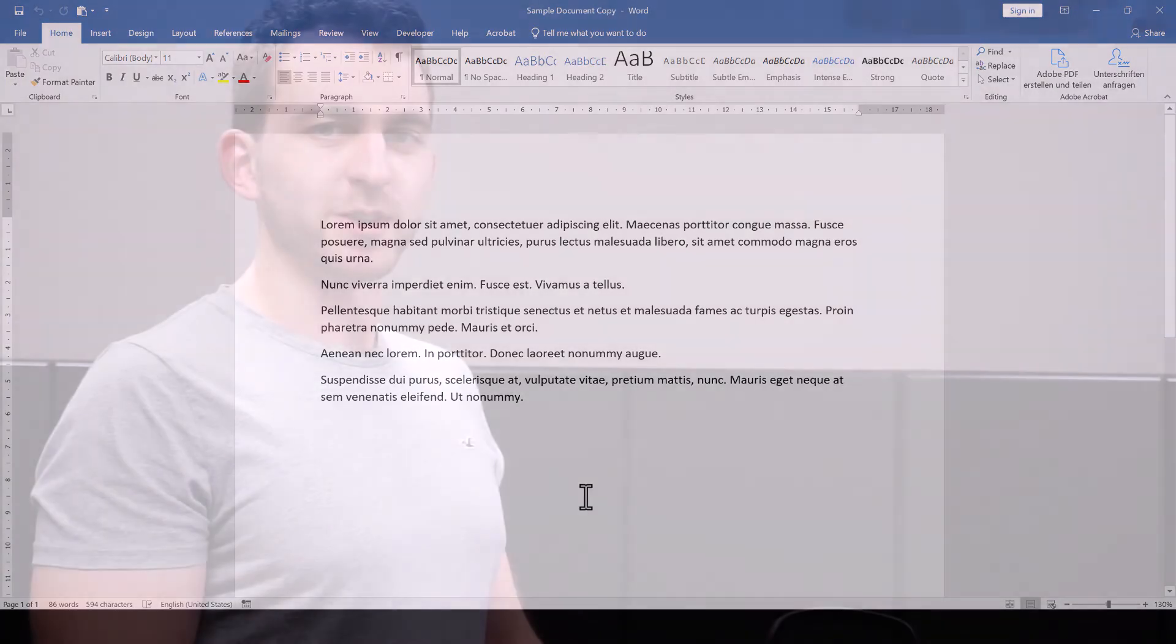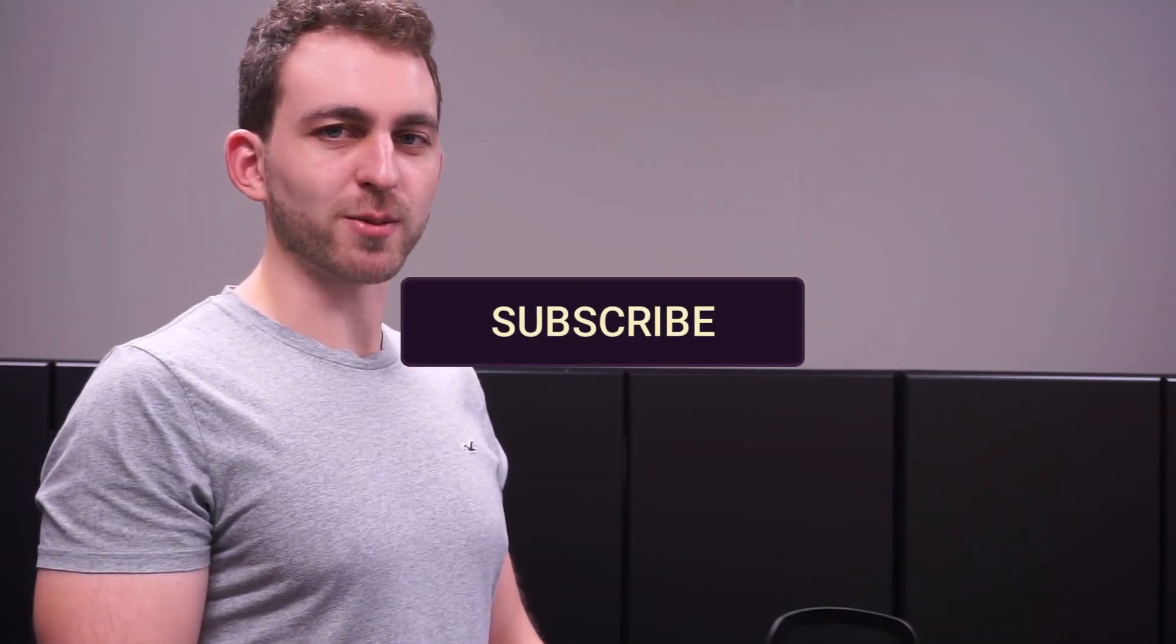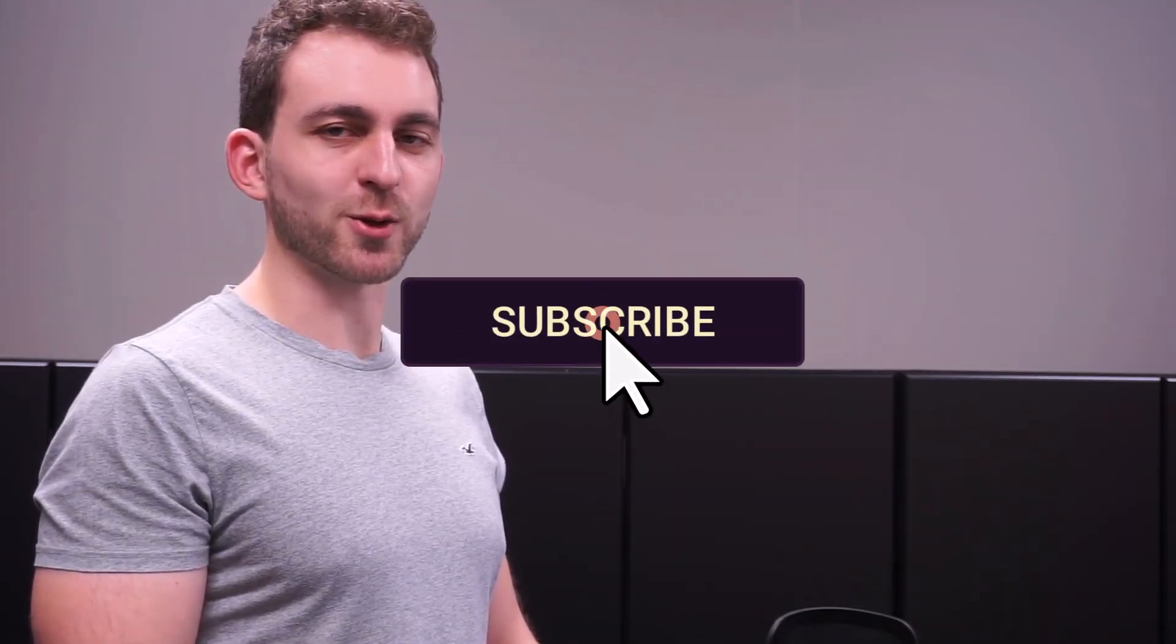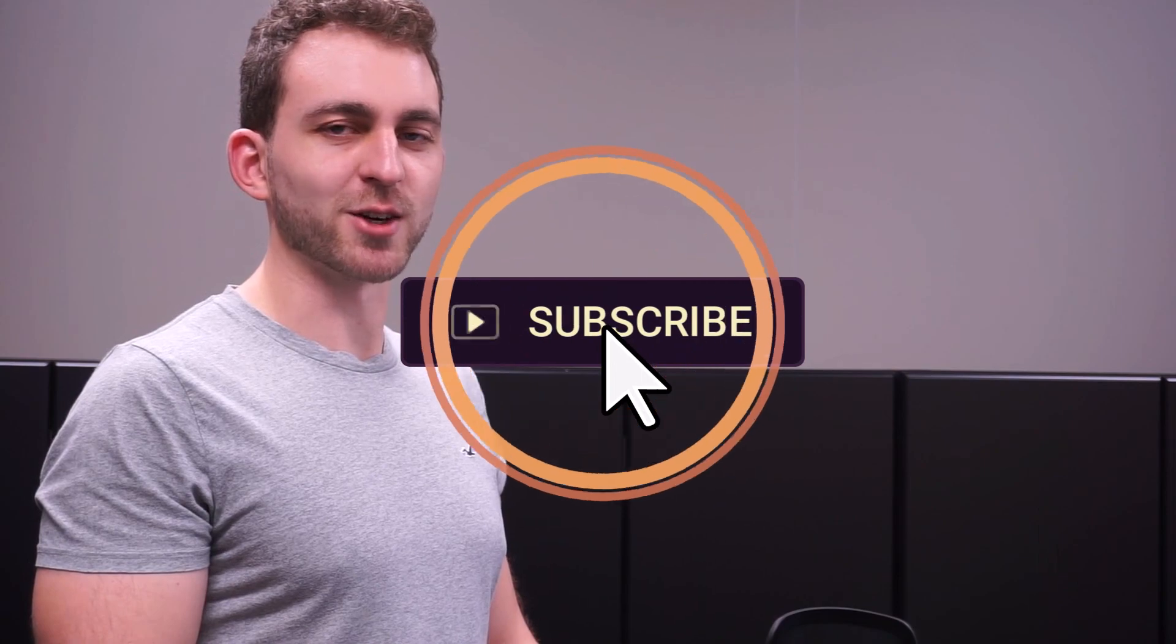If this video solved your problem, then you could do me a huge favor by subscribing to the channel and also liking the video.